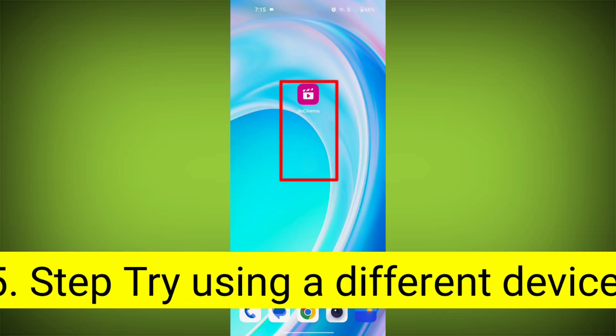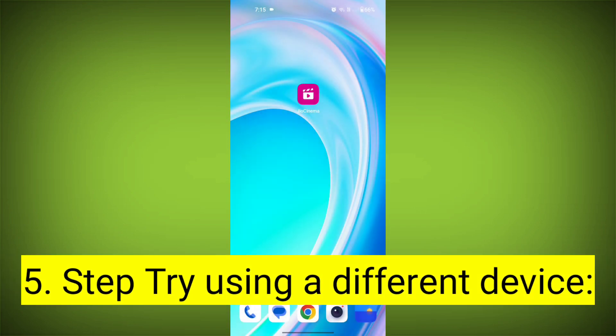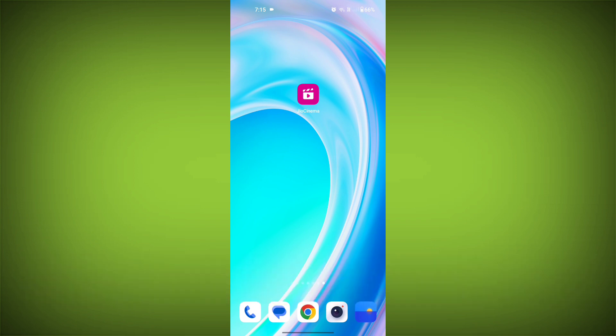Fifth step: try using a different device. If you are still getting the error, try using a different device to see if that resolves the issue.